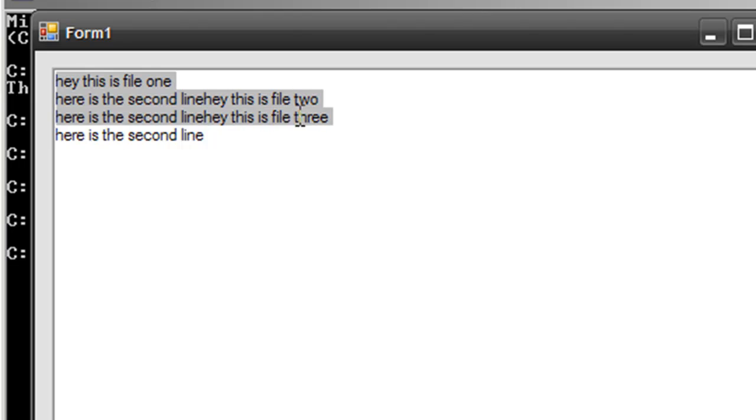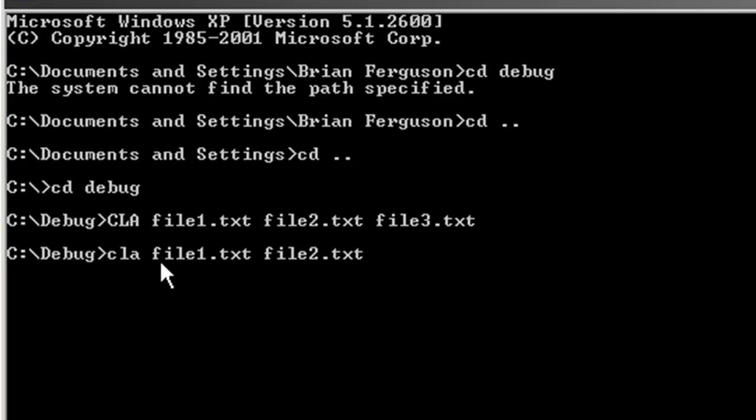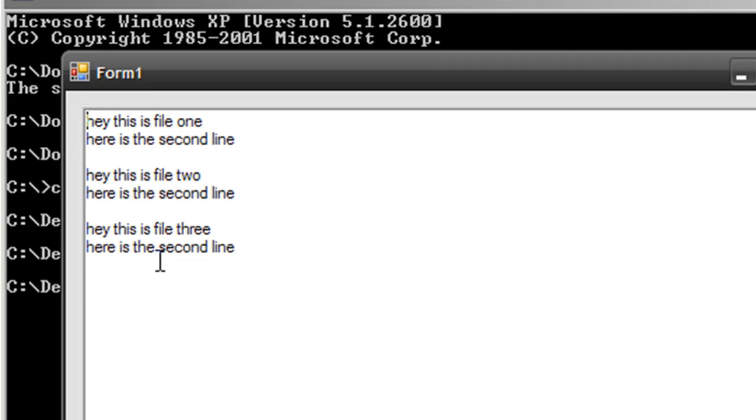Now we're going to do it with the command line switch that I showed you, and it's just going to space them out. Now to really see if your switches are working, put the switch in between two files. So my switch is dash sep, and it worked flawlessly. As you see here: file one, space, file two, space, file three.